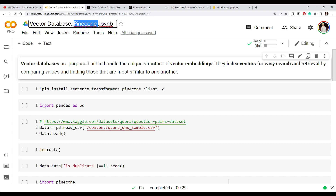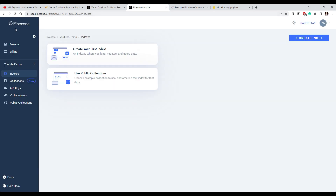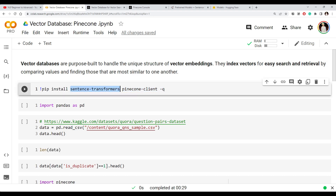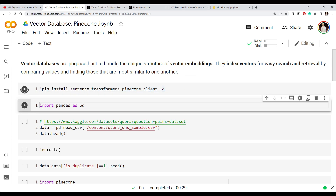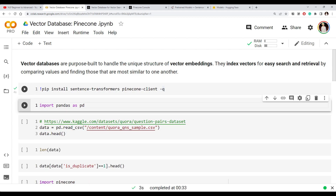We're going to look at the vector database called Pinecone. If you go to the Pinecone website you can simply sign up using your Gmail or Google account, and you'll get a dashboard with a free or starter plan. We're going to need two libraries: one is the sentence transformer to generate our embeddings, and the other is the Pinecone client, which is a Python API to connect to this vector database. One of the good things about Pinecone is it is an API-as-a-service, so you don't need to worry about infrastructure.